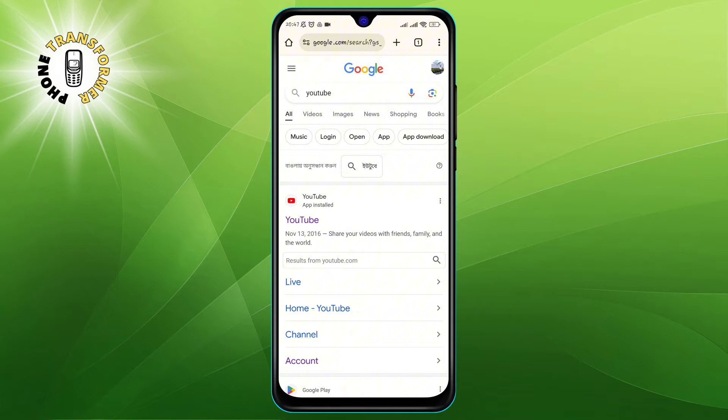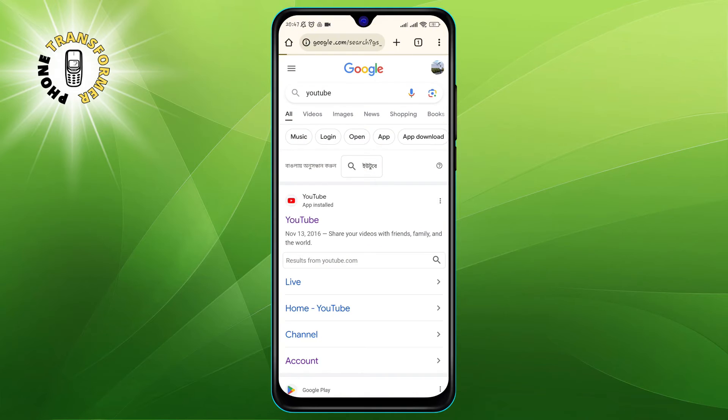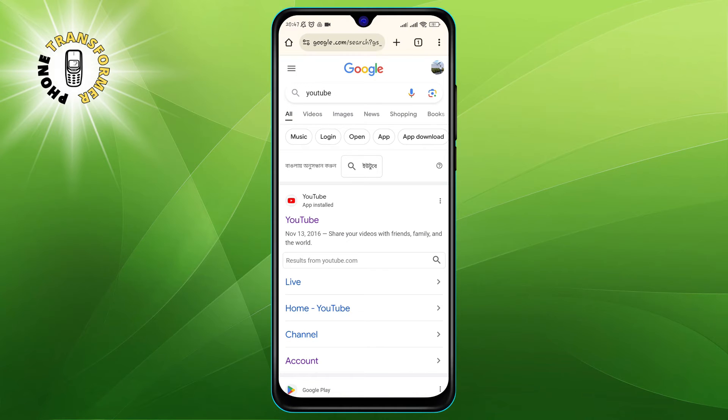Step 2. In the Chrome app, type YouTube in the search box at the top and tap the search icon. This will bring up the results for YouTube.